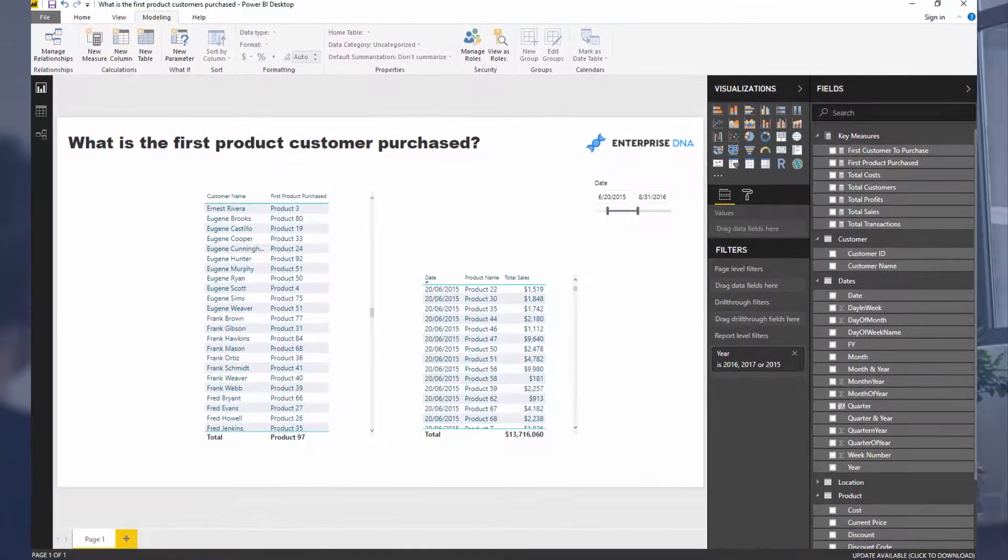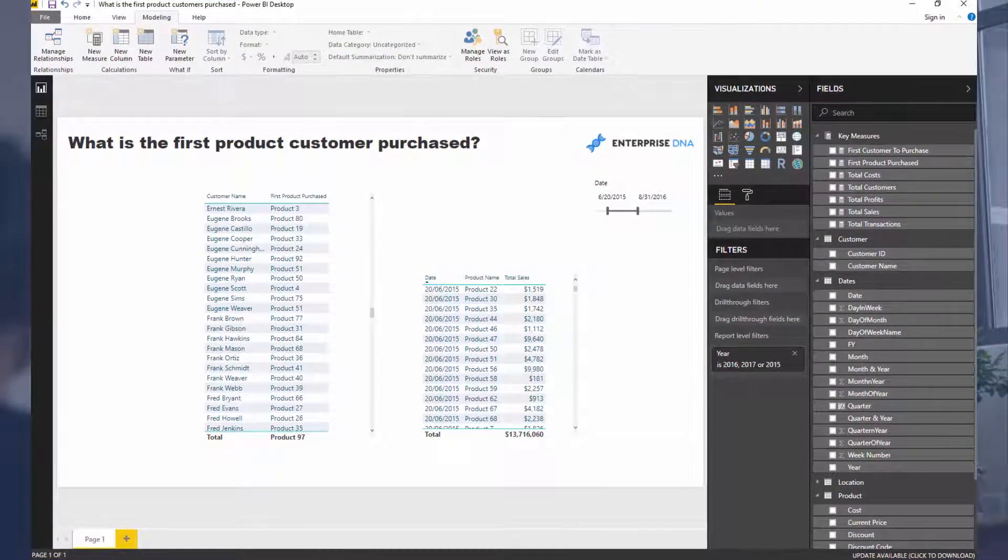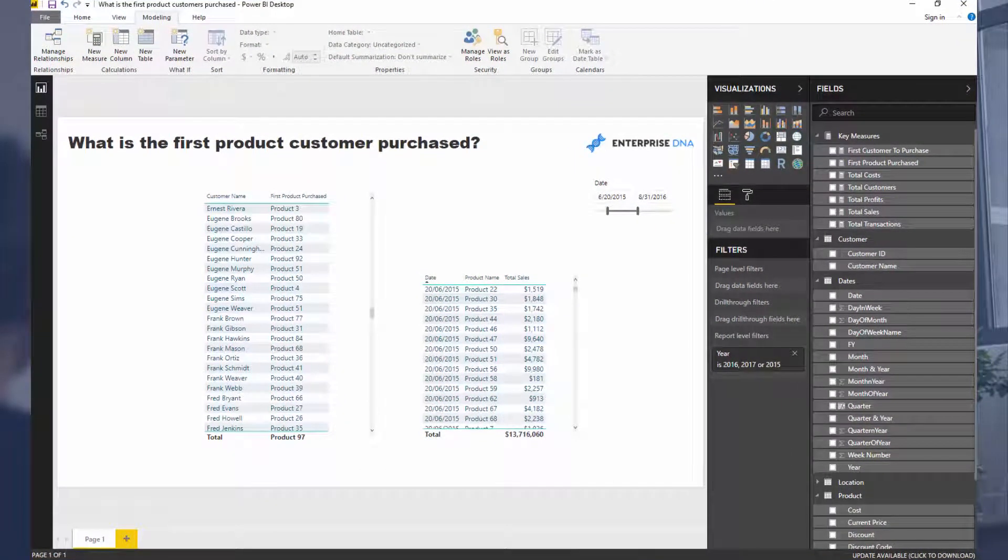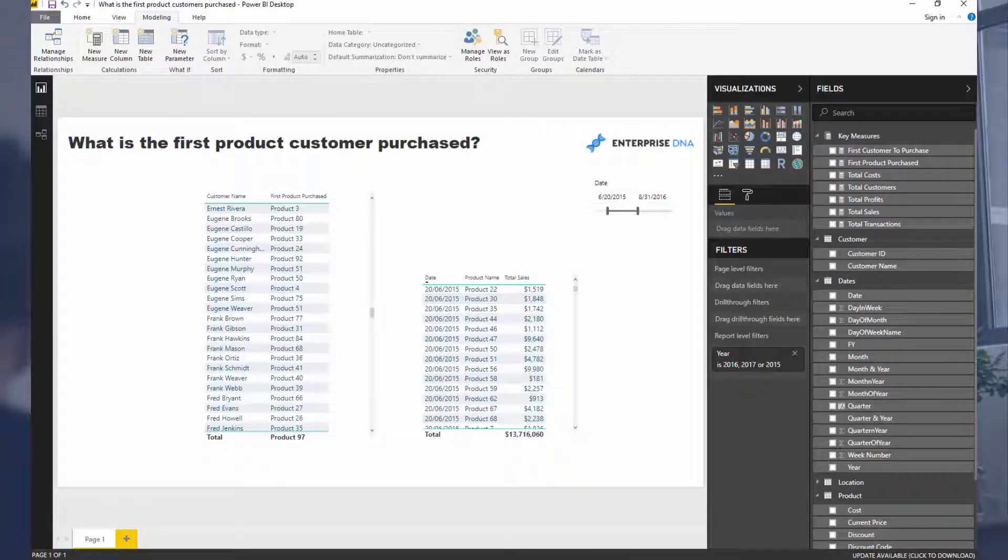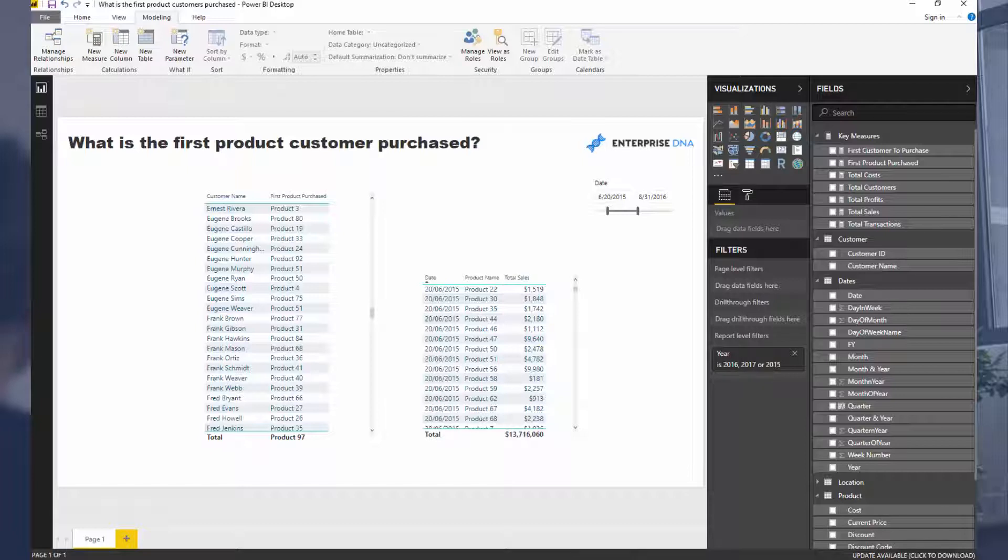The main ones I'm going to talk about are Top N, which is a very powerful ranking table function, and also Max X. So Max X is an iterating function, very similar to Sum X, but it has a different purpose. There's a really unique way you can use it that can find insights like this.